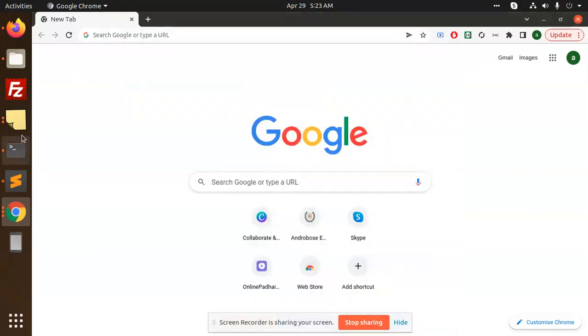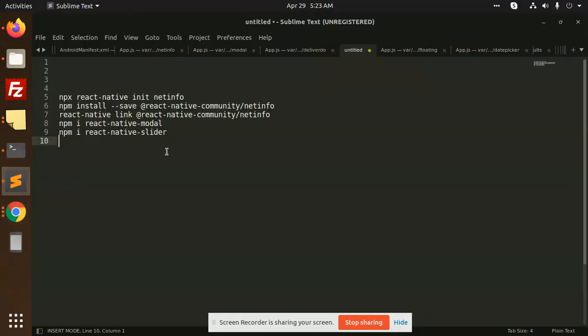Hello friends, in this video we are going to learn how to check whether the internet connection is on or off. We can send a message that the internet connection is off — please try to connect. Sometimes this situation happens, so in that case we need to show the user that the internet connection is gone. We are going to use net info, that is the React Native NPM package.